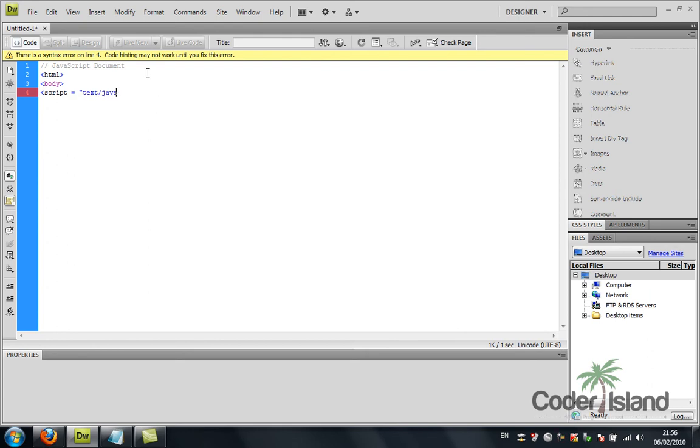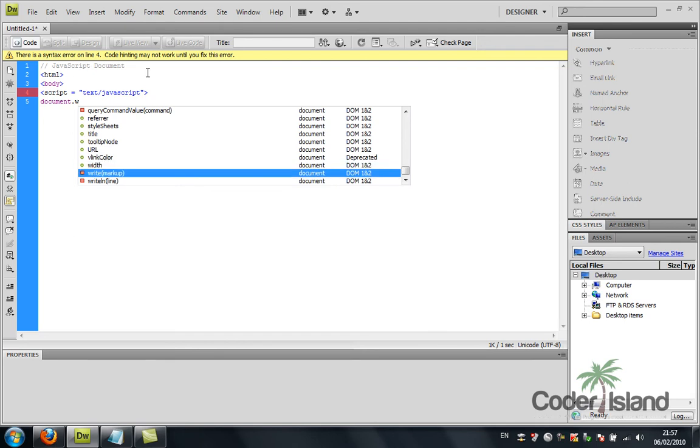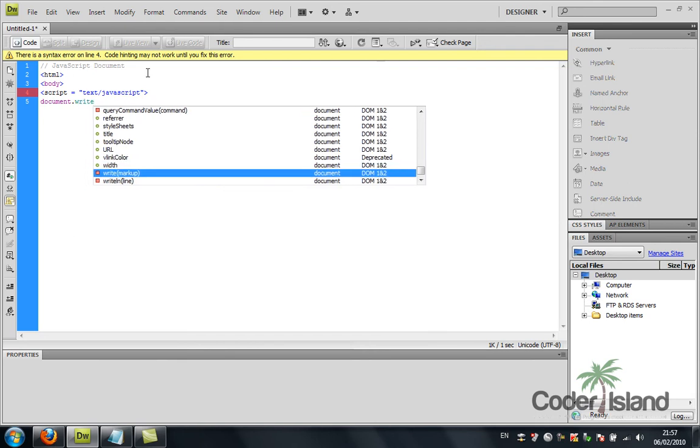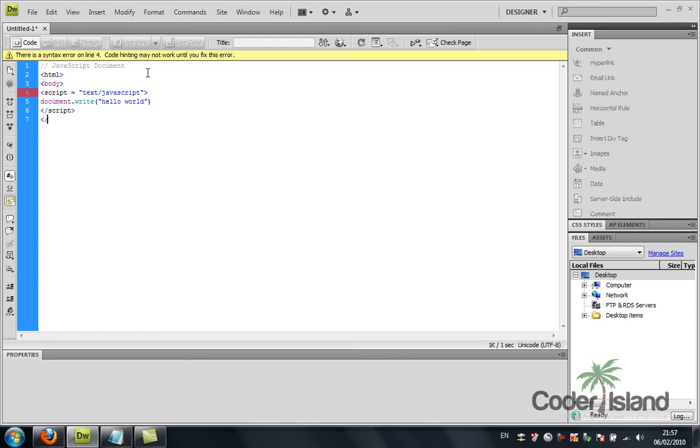Script type equals text/javascript. Then we're going to use document.write and we're going to say hello world. After that we're going to close the script tag, then we're going to close the body tag, and then we're going to close the HTML tag.